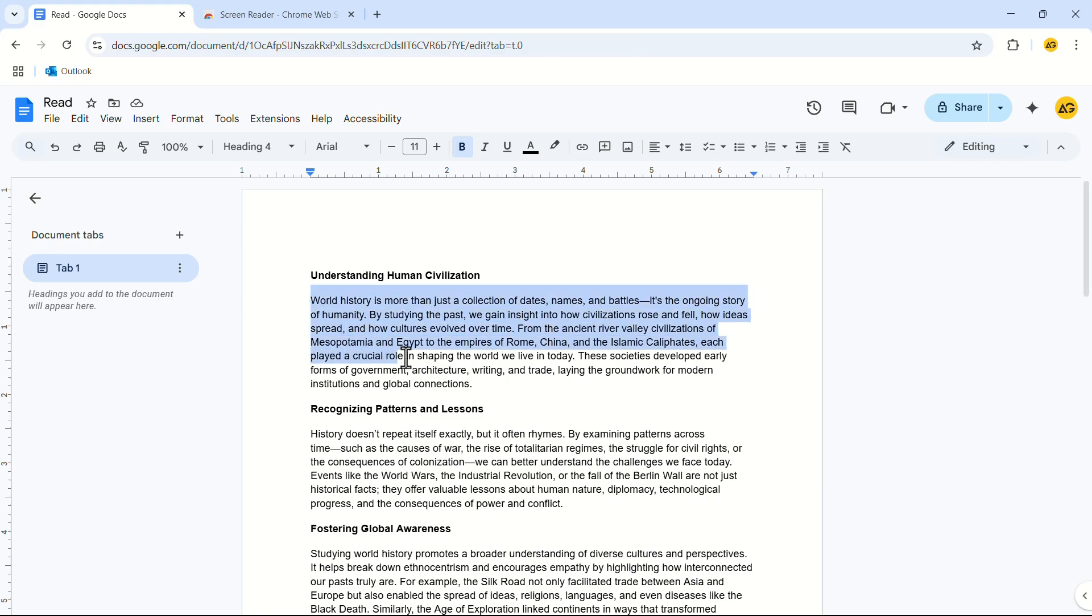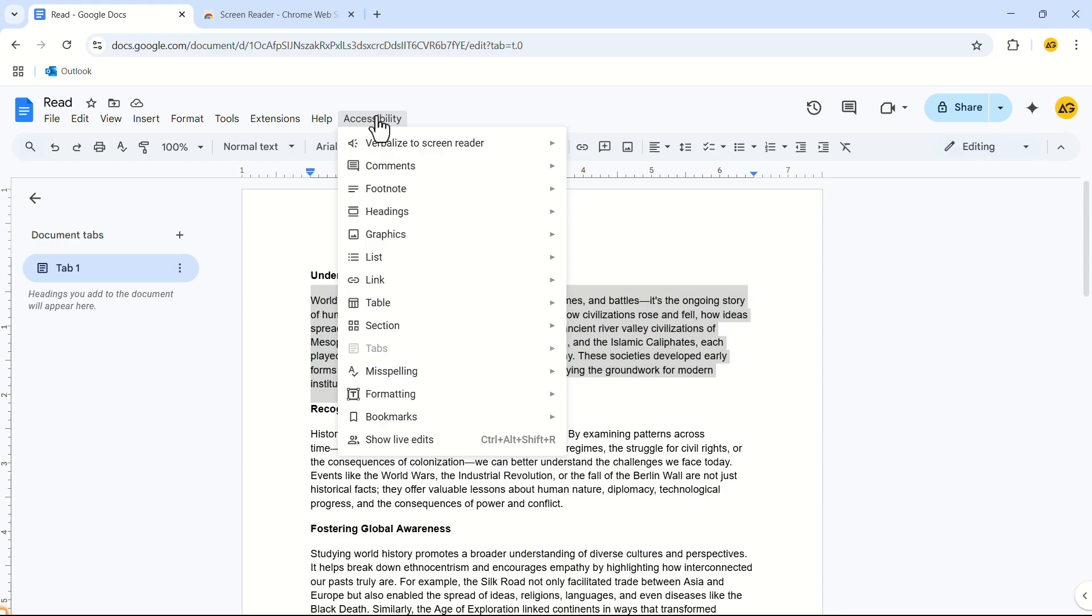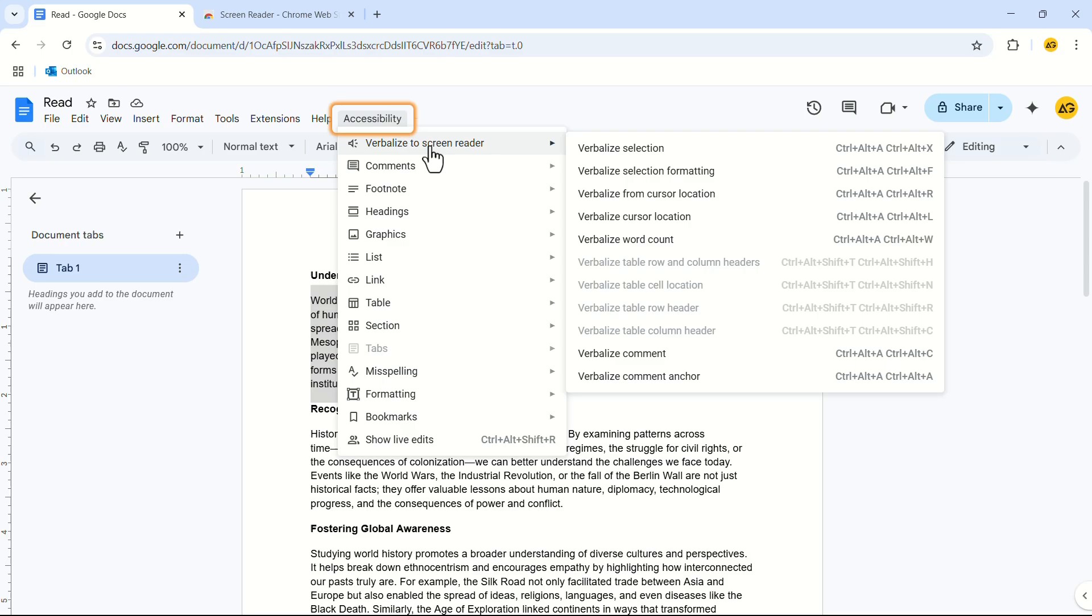Select the part which you want to be read aloud. In the title bar click on accessibility. In the drop down menu click on verbalize to screen reader. In the pop-up menu click on verbalize selection.